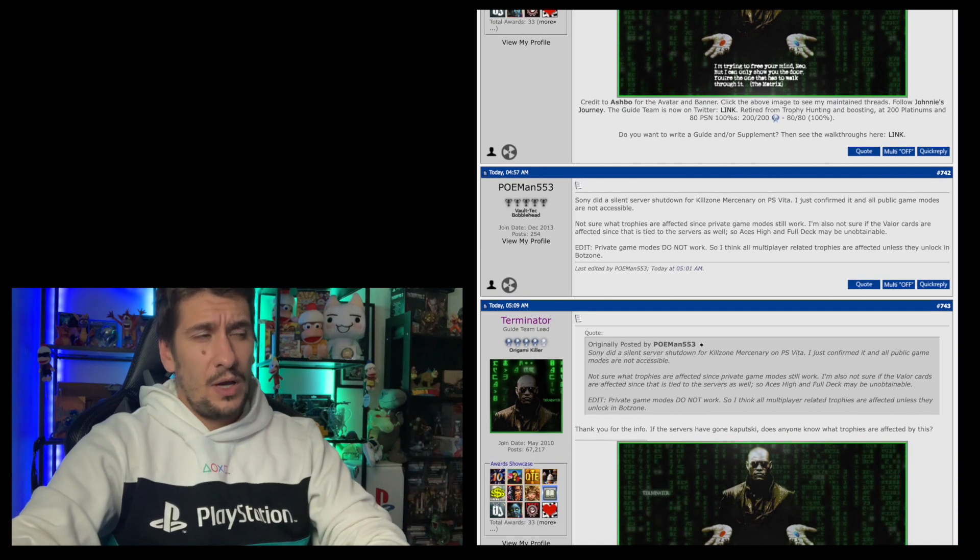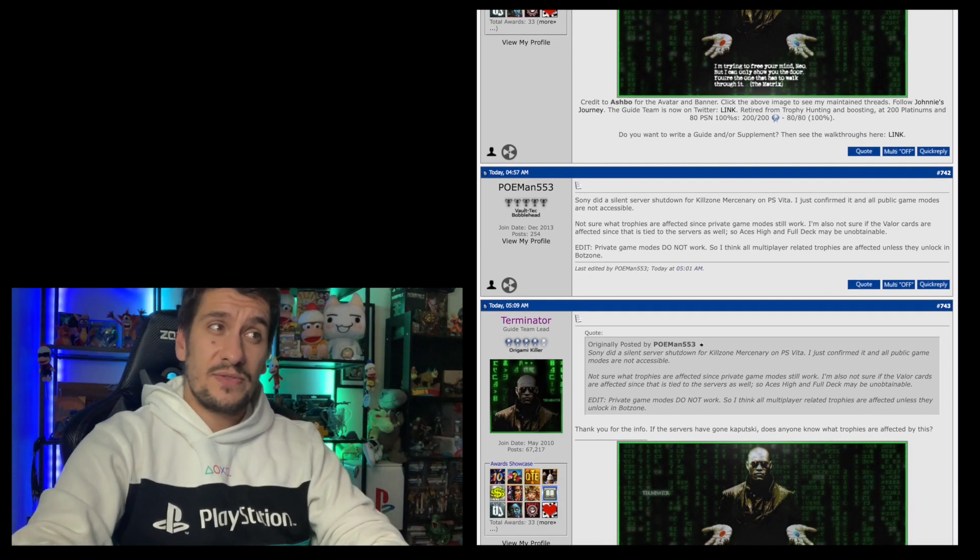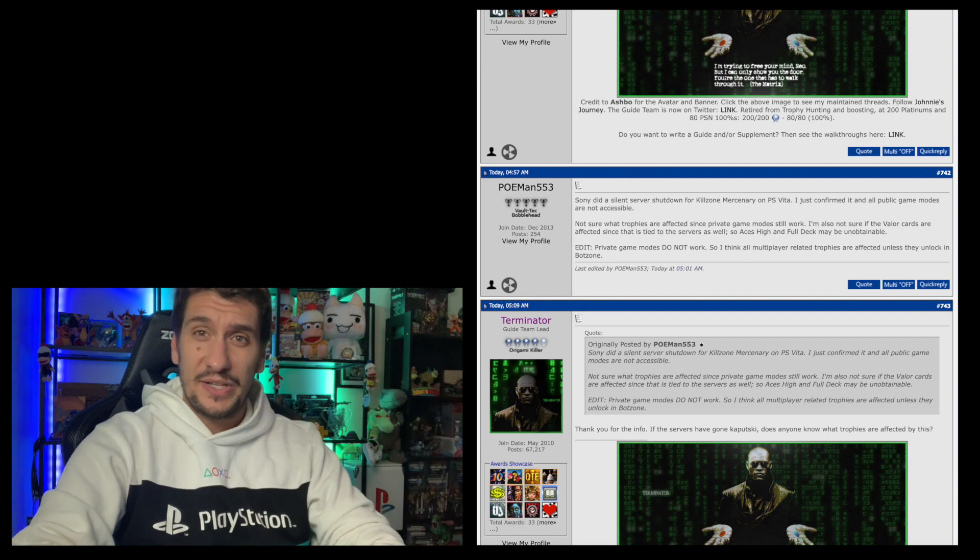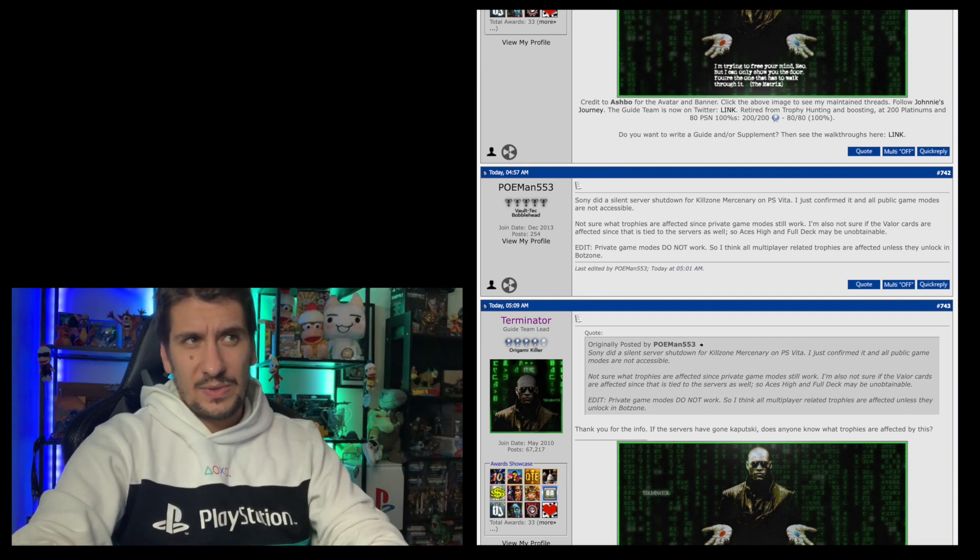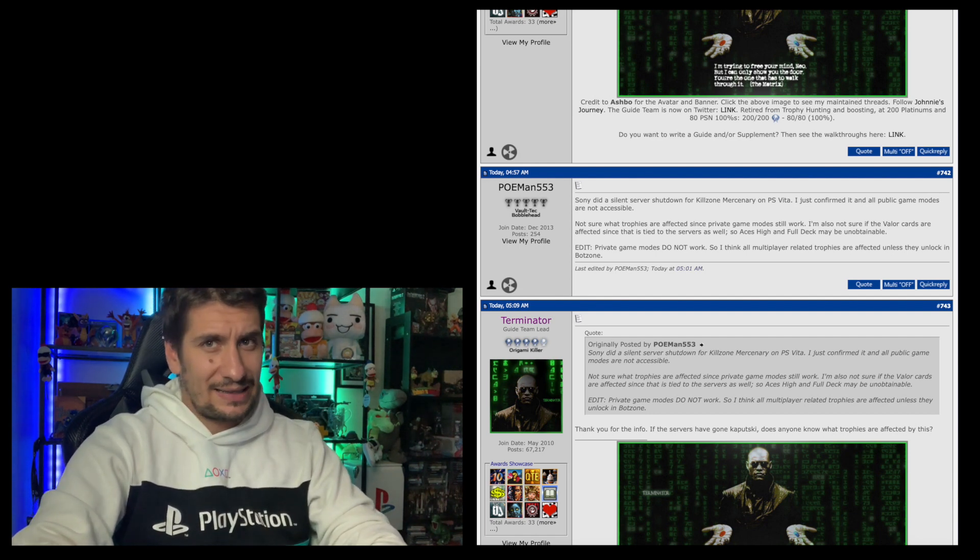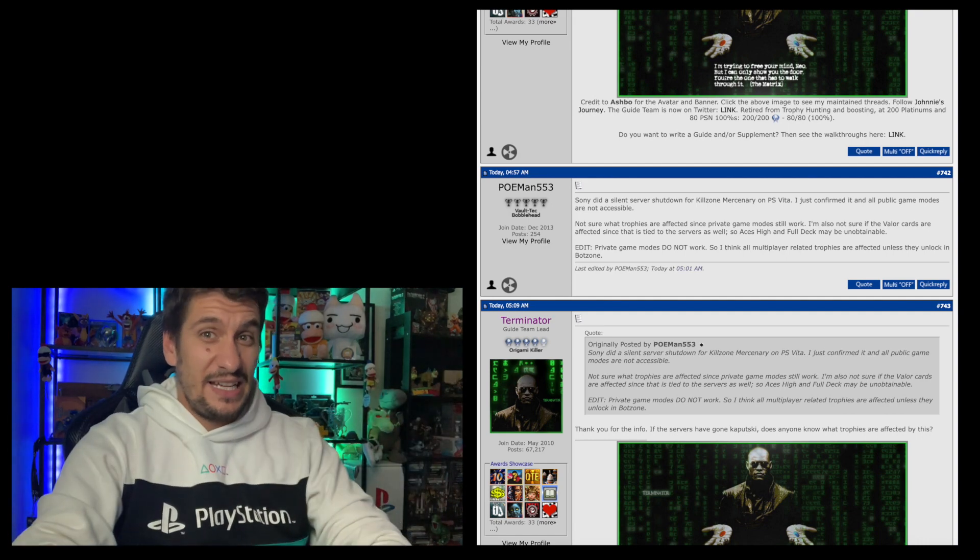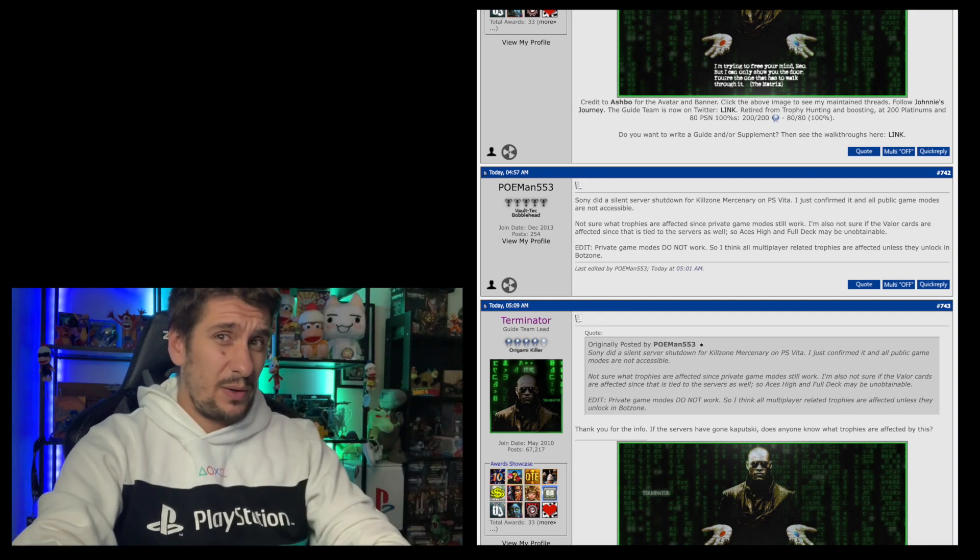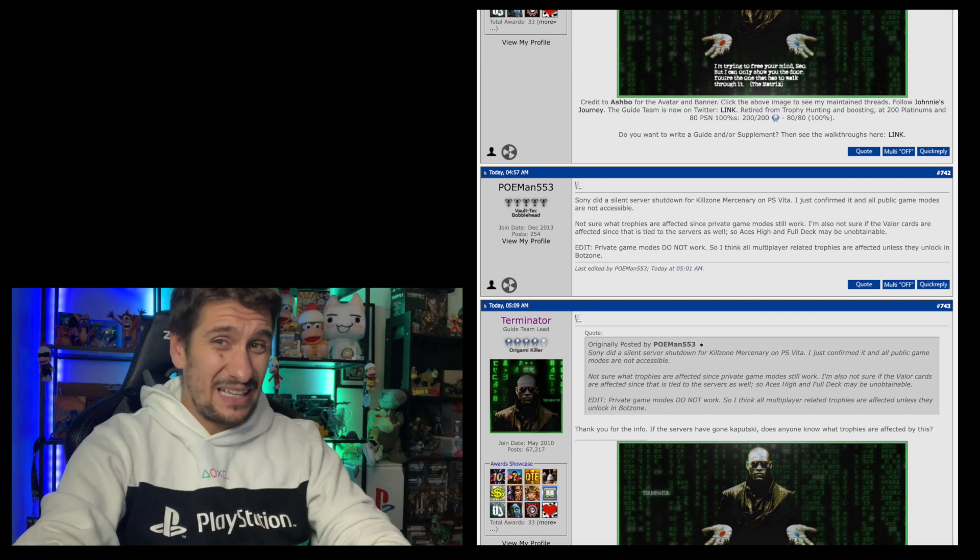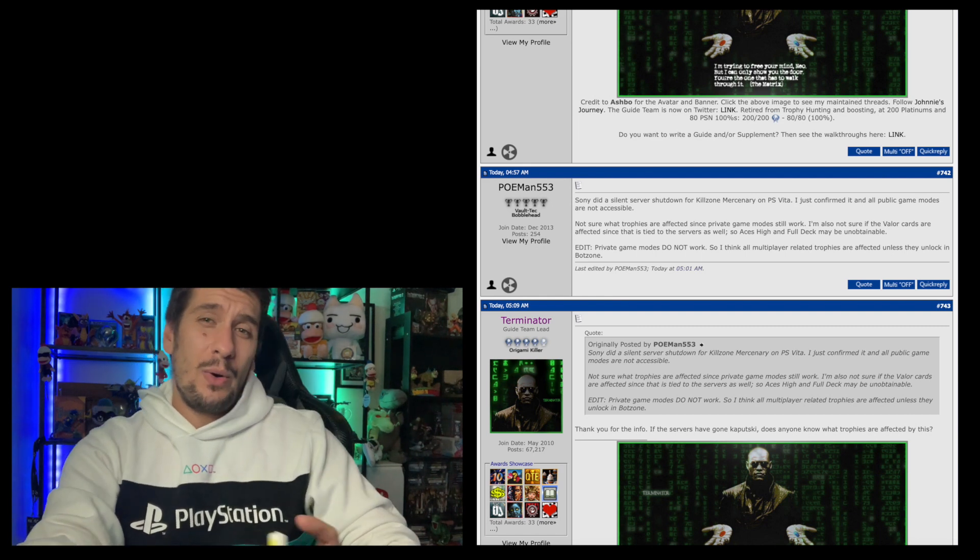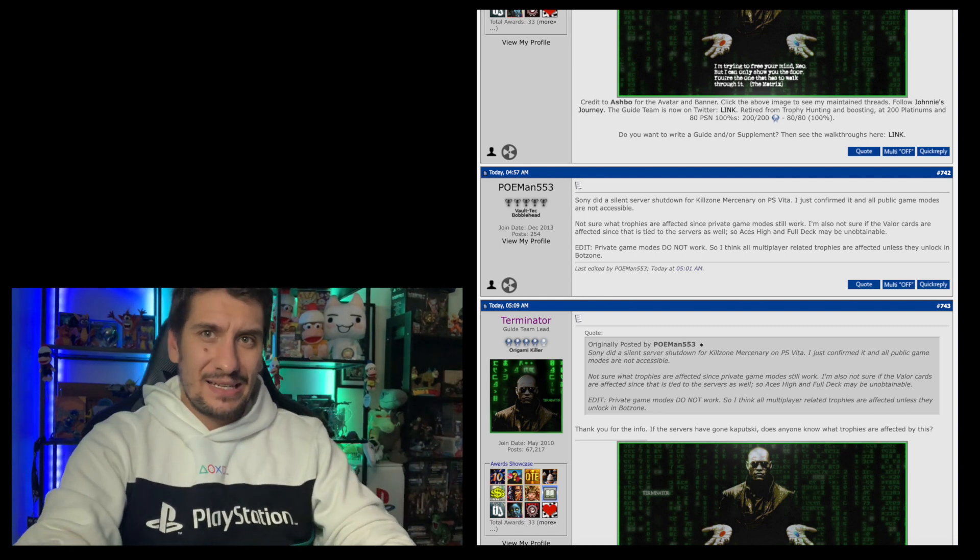Over on playstationtrophies.org, I have looked through this list. I don't believe it has changed since what we talked about last week. However, if you go over to the comments section on here, I saw some interesting comments on the last page. It looks like Sony shut down the servers for Killzone Mercenary on the PlayStation Vita. I don't think this was announced or it was public or anything like that. It looks like it's just gone poof and disappeared.